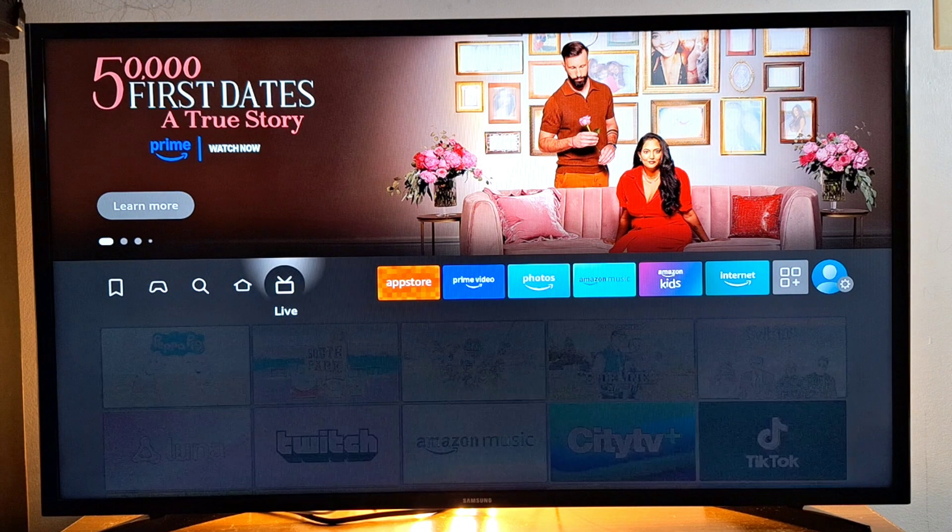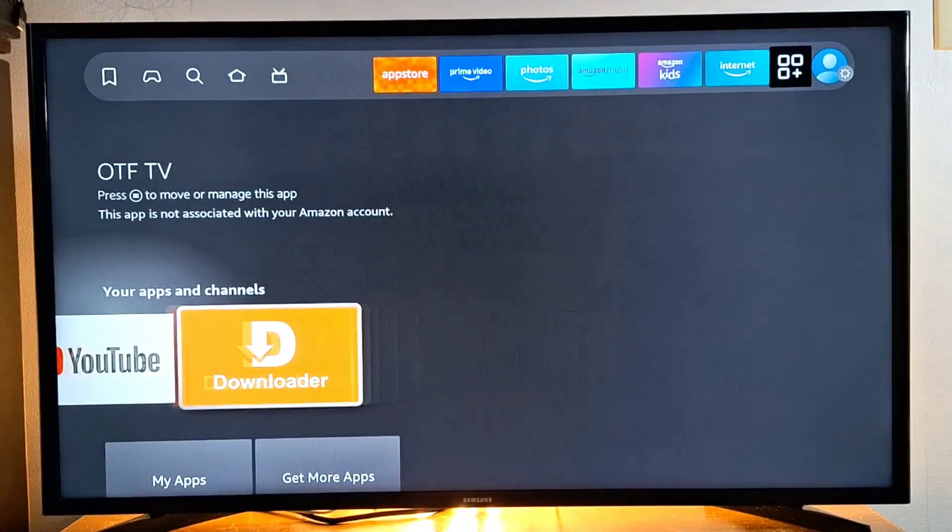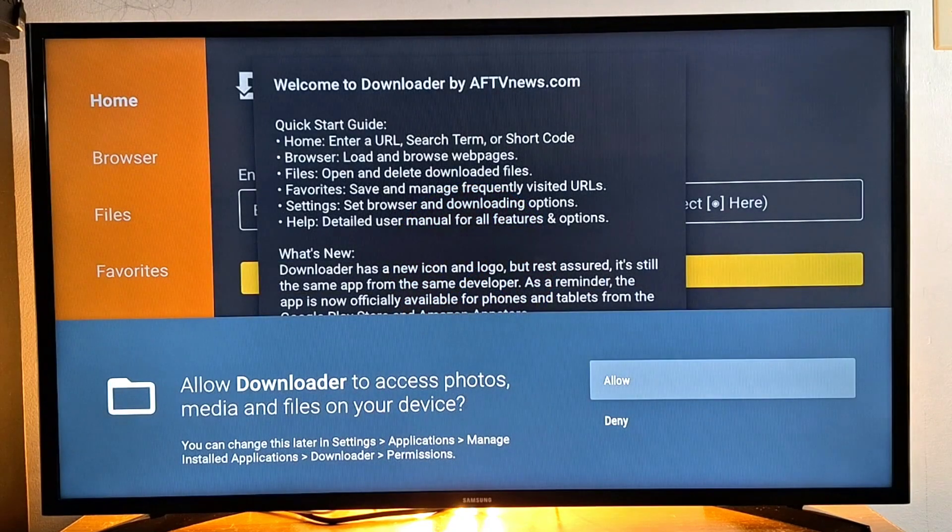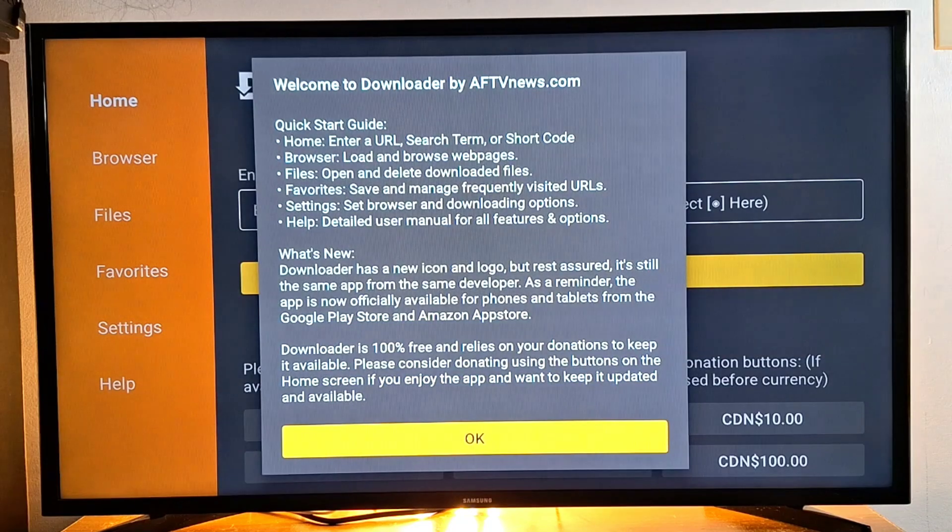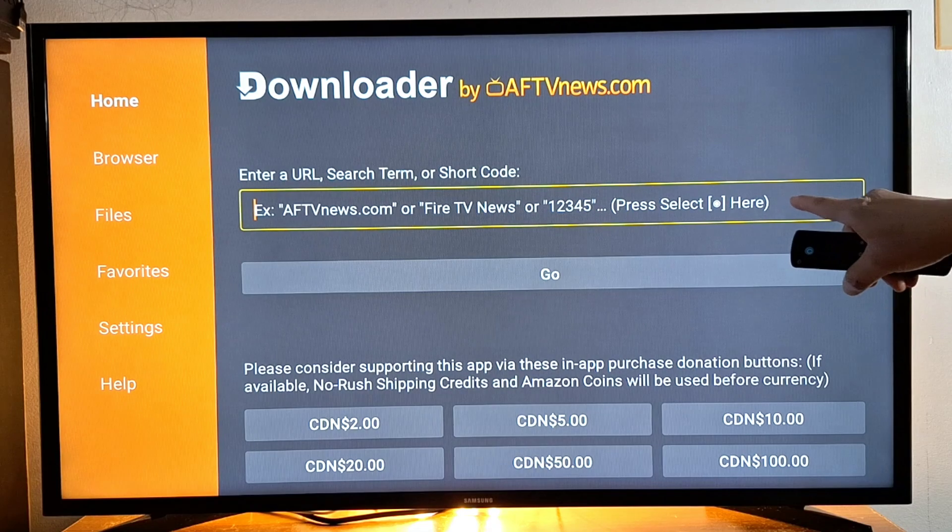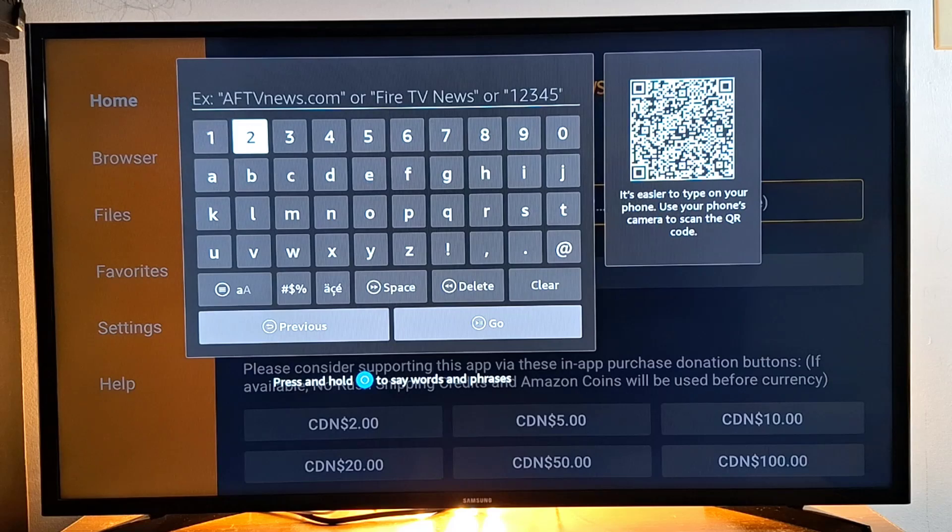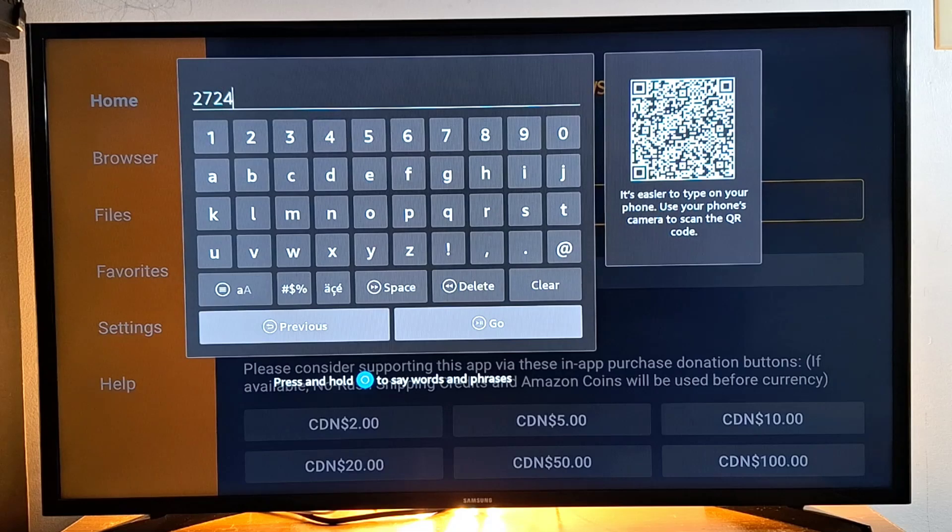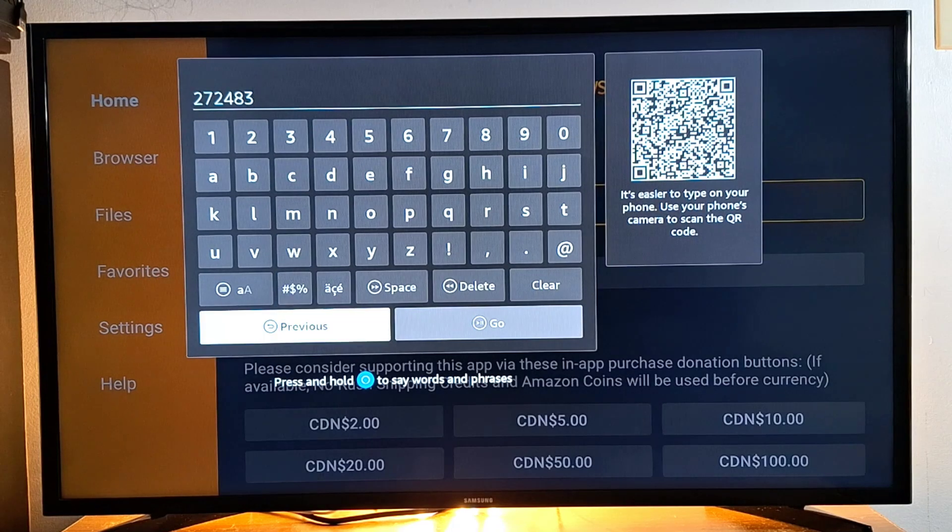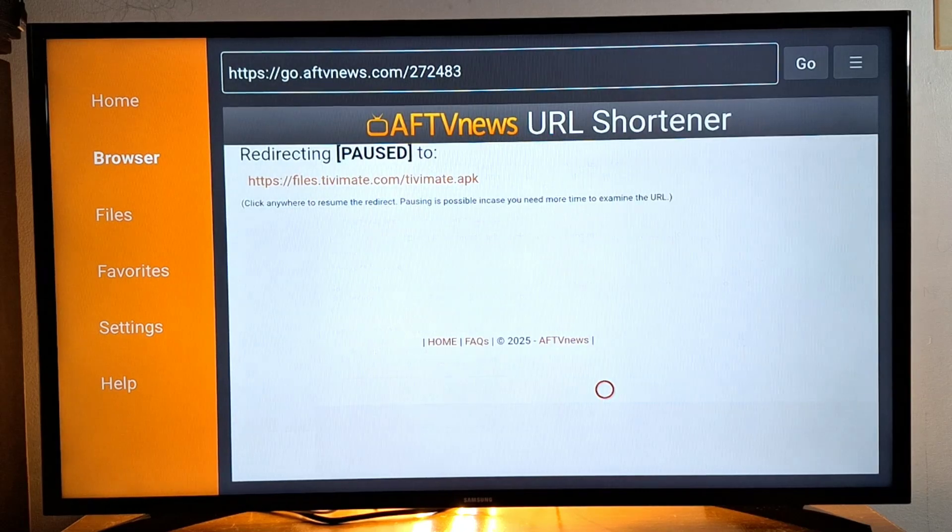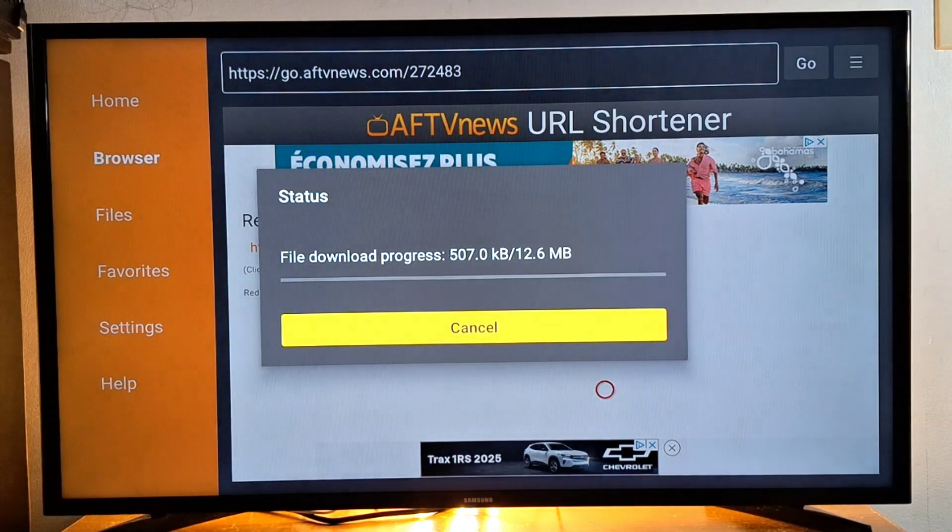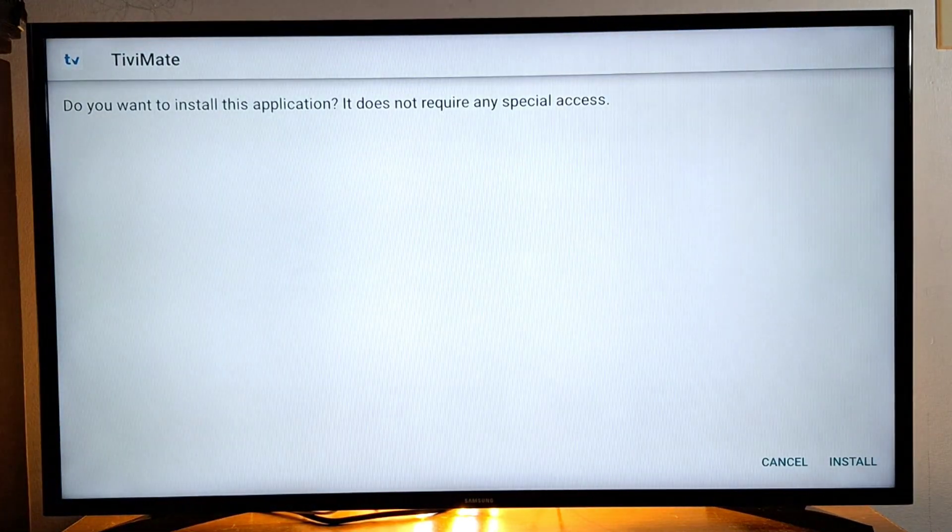Once everything is set, we're going to go to our application, look for Downloader, press OK to open it. Once the application is open, press Allow, press OK, and you will need to enter this code here. Press OK on your remote to get the keyboard, then enter this code.